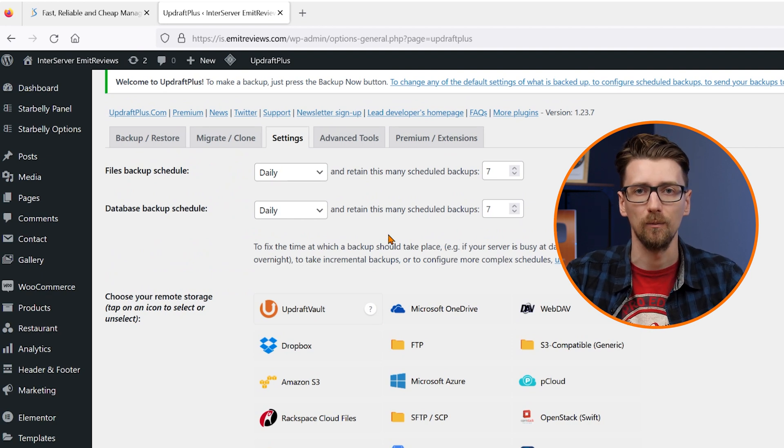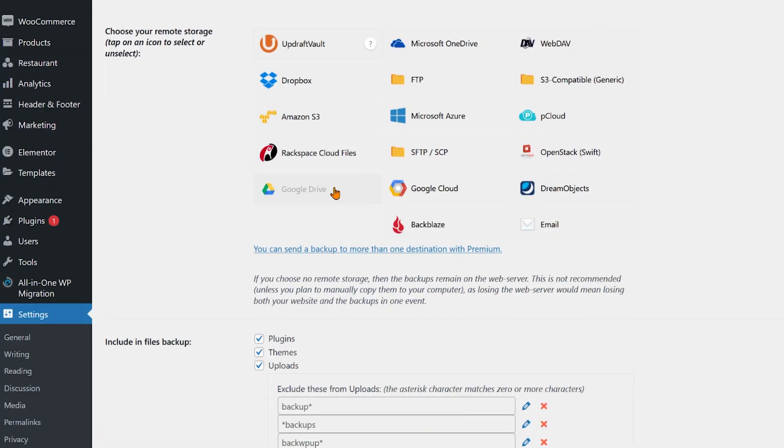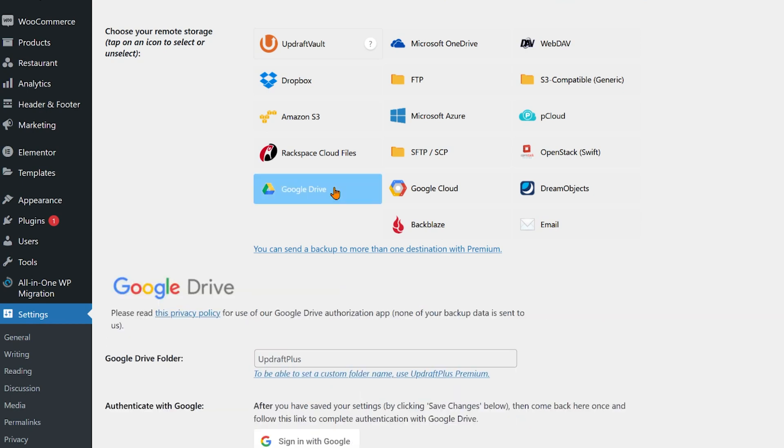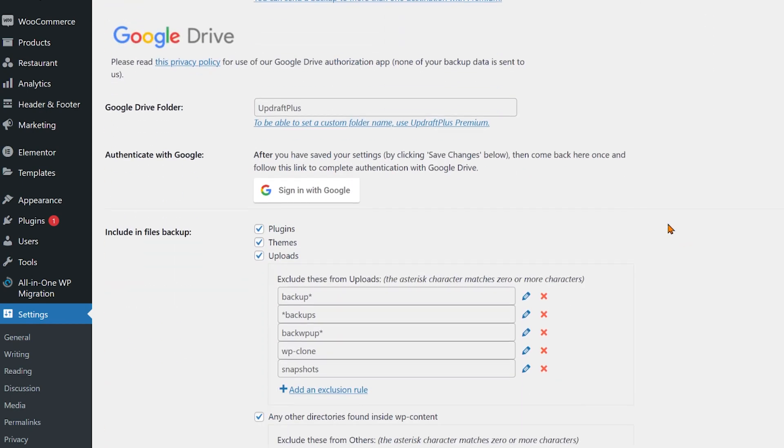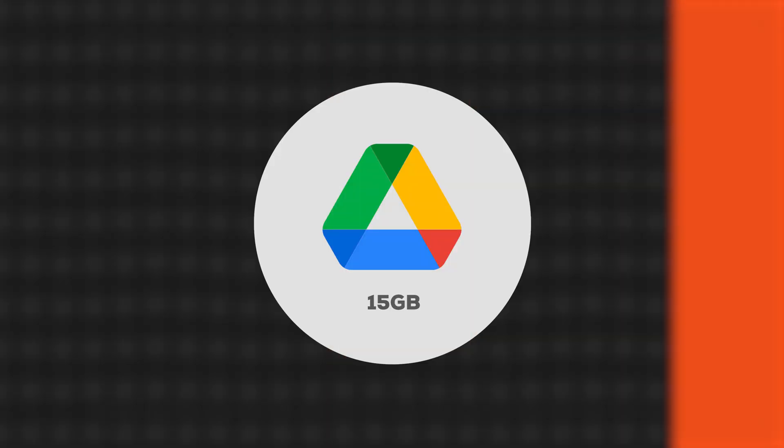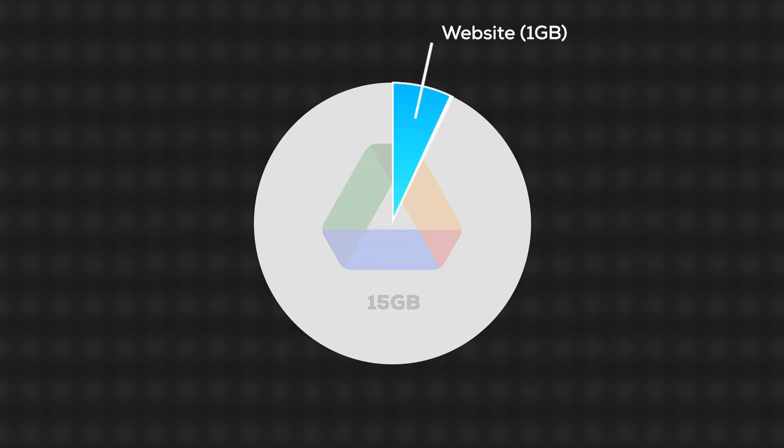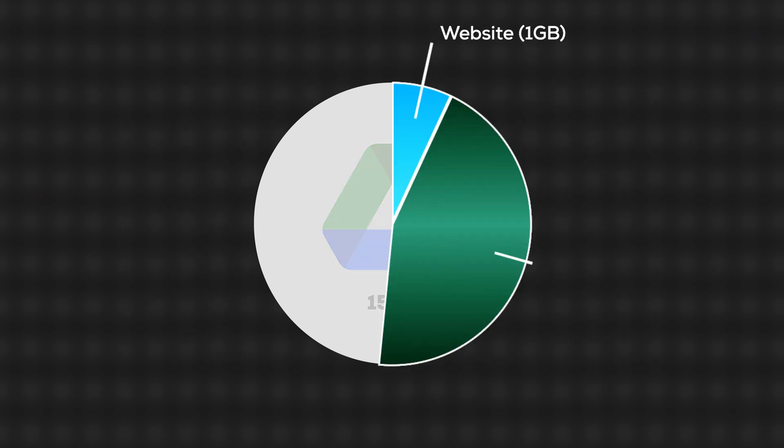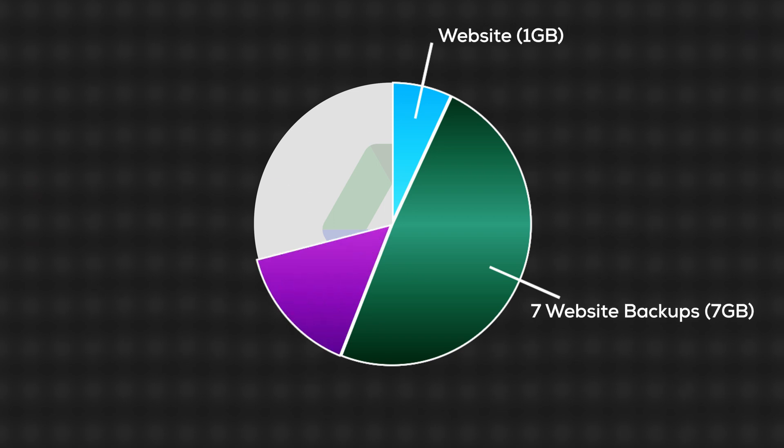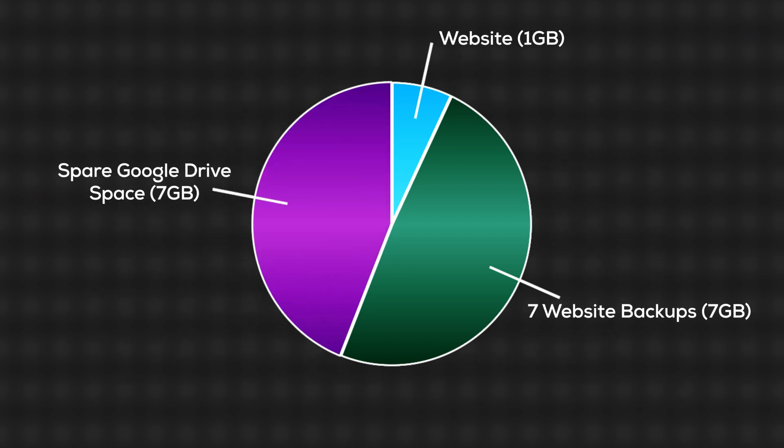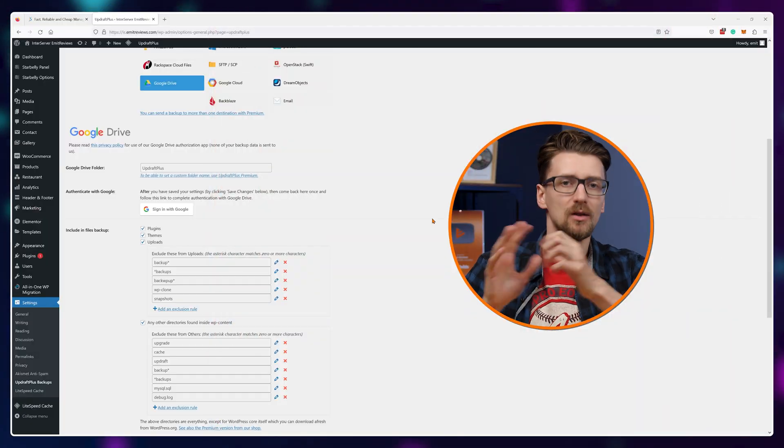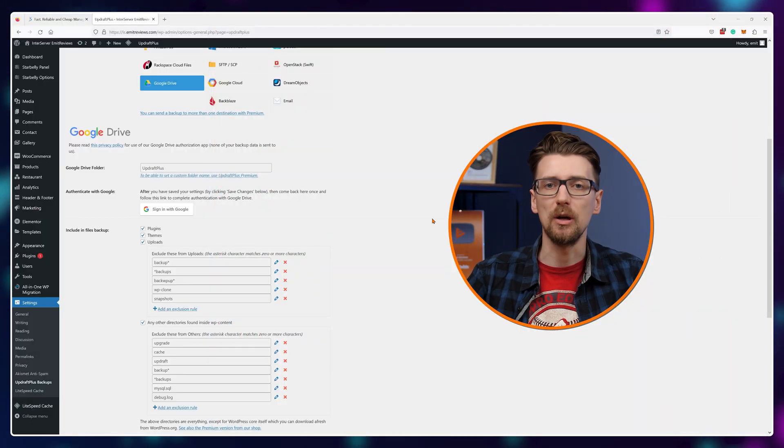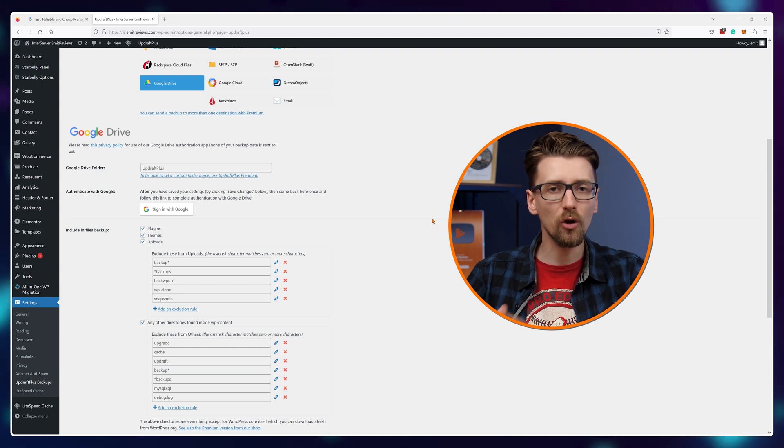Now we'll need to choose where we'll store these backups. I prefer using Google Drive on a new Gmail account since you get 15 gigabytes of free storage, and most websites take up less than one gigabyte, so it's plenty for one week of backups even with some space to spare. And since it's a new account, you're not really risking any of your data.